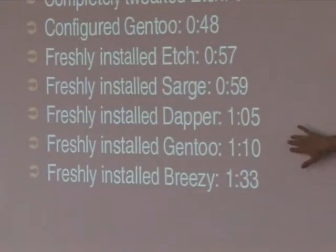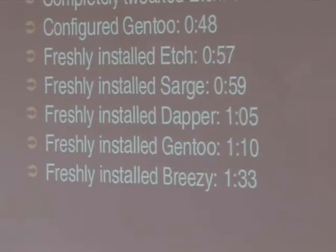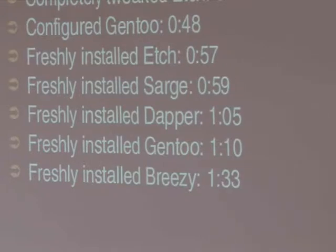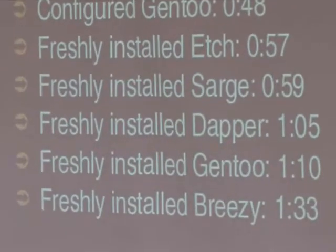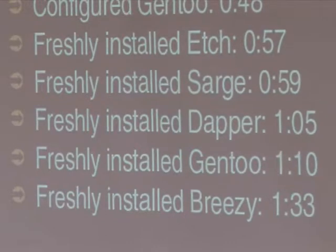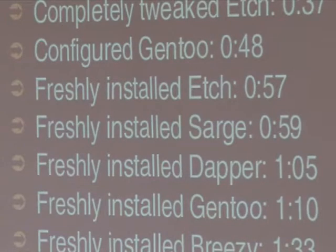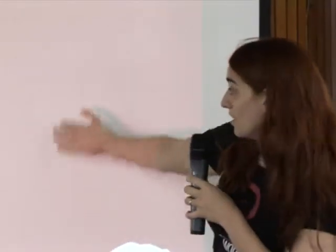It looks like the Ubuntu people made a lot of progress between Breezy and Dapper, but we are still doing better. Gen2 appears twice because it has a nice configuration file — something like etc/rc.conf — where you can configure how the boot process works. Freshly installed Gen2 was kind of slow, but after changing about three variables in the config file, we got a very fast boot — more than 20 seconds difference.